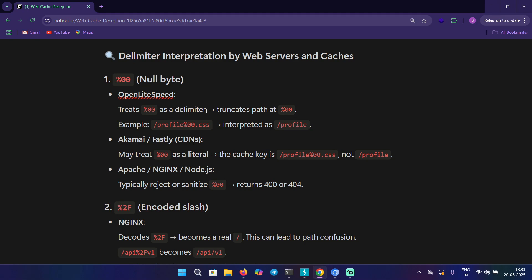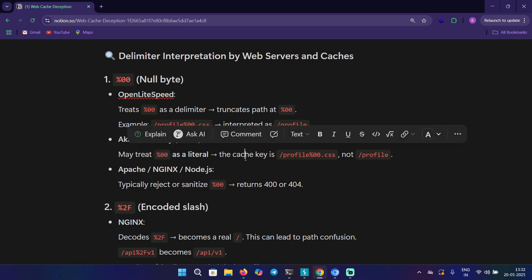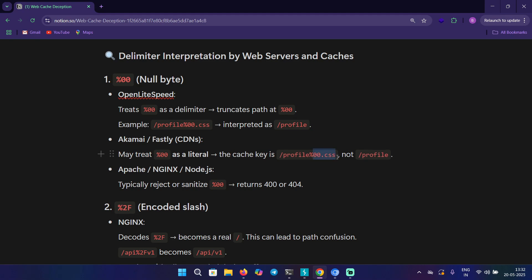First up is OpenLiteSpeed, which interprets %00 and truncates the path. For example, if we have /profile%00.css, it will interpret as /profile, meaning it will ignore the cache key we added at the end. In this case you cannot test for web cache deception. In Akamai and Fastly CDN, %00 is treated as literal.